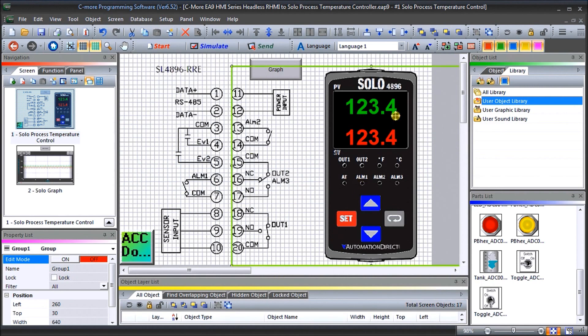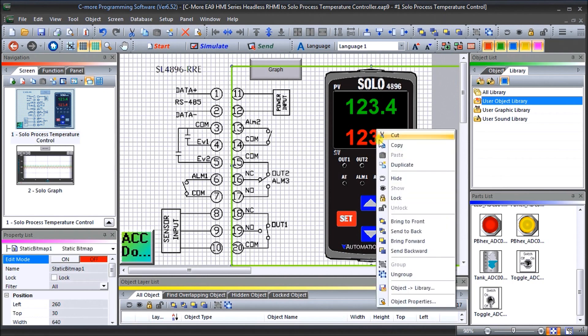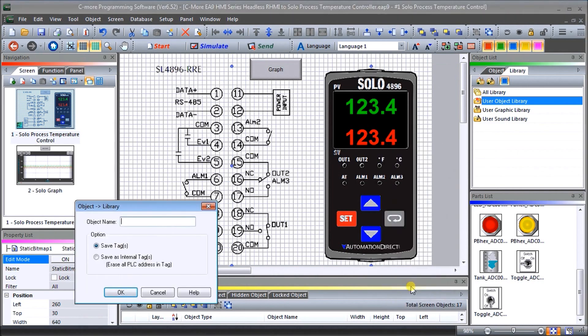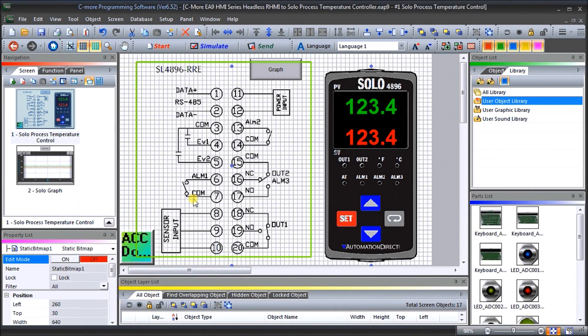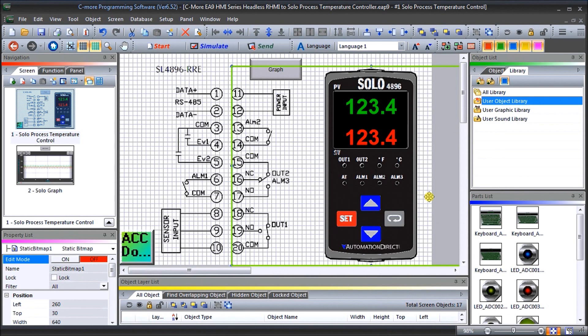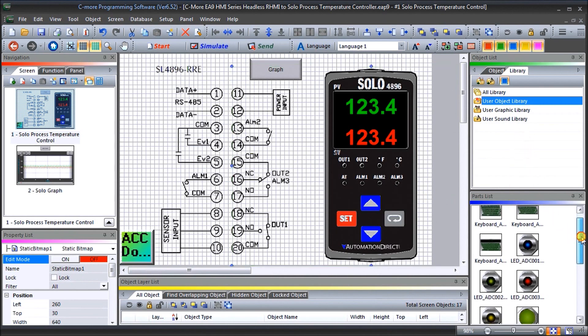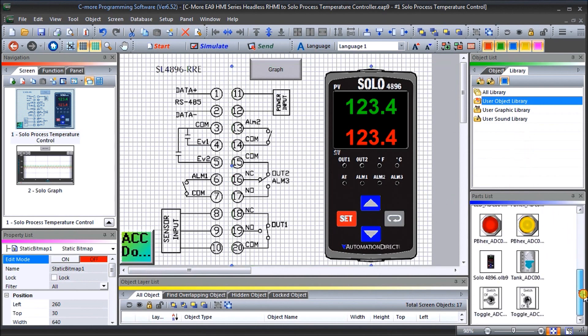And we will reduce that down so we can see this. So what we do is we get a customized unit here and what we can do is actually save that to our local library and we can just say object library and we can give it a name solo 4896 and we can save as internal tags and it will actually then put in our under user object library our solo unit which is right here. That way if I have another project I can then call that up and use that same information once again.